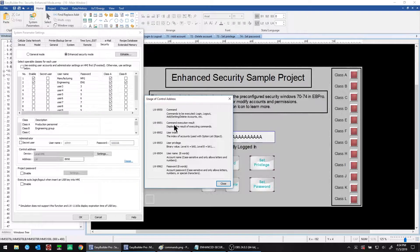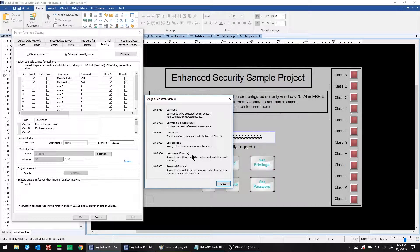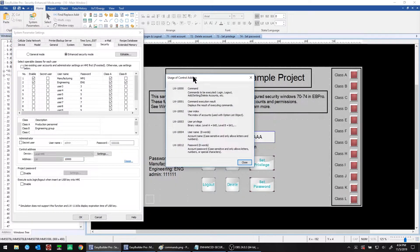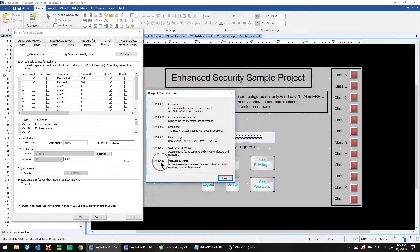The result of the command execution will be written into the next consecutive register, local word 8951 in this case. There are also user index and privilege registers, and sets of registers for username and user password — those are each eight words long. You can change this default address; for example, if you make it 10,000 and click usage again, you can see it adjusts all examples accordingly, so password would be at local word 10,012.